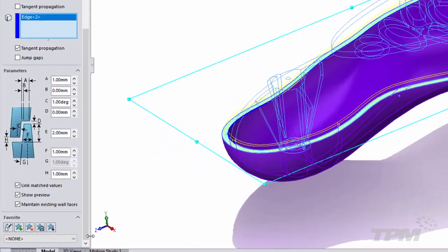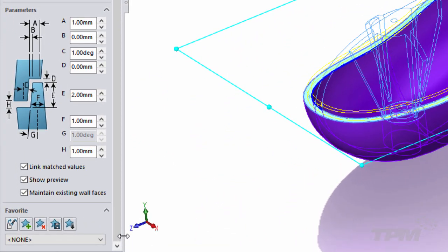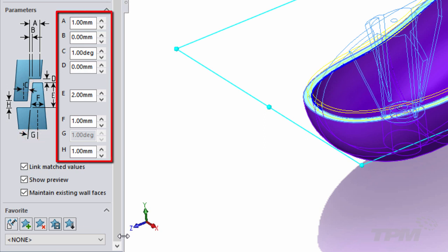The next step is to use the great visual with input parameters to define the shape of our feature. We can add clearance, we can add draft, and we can adjust all the different parameters to get the exact geometry we need.